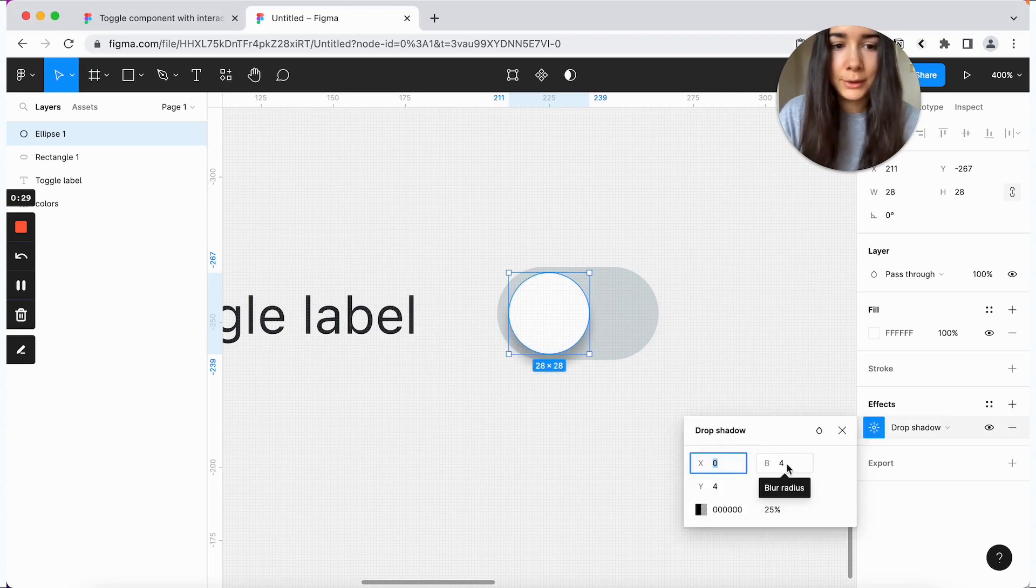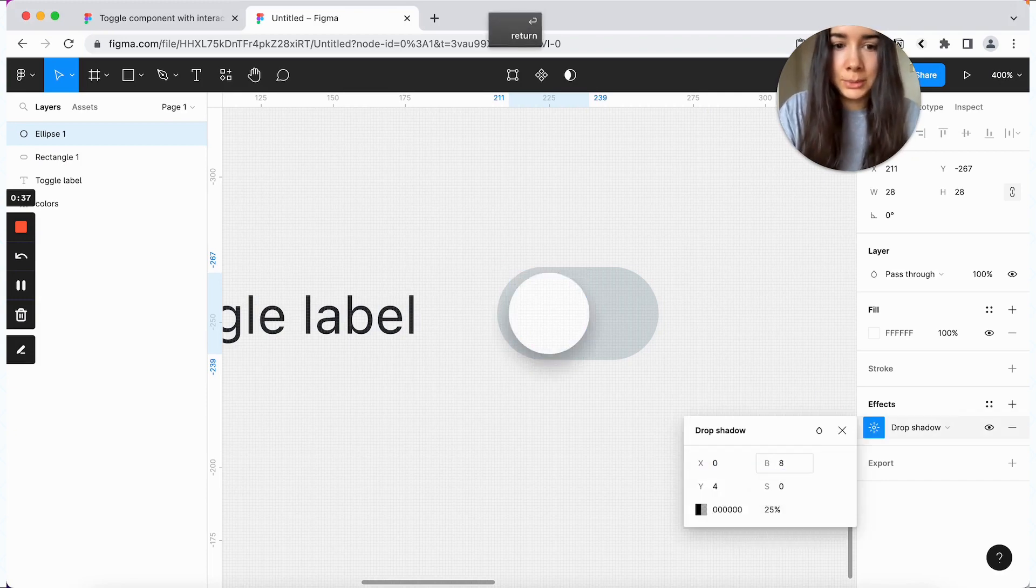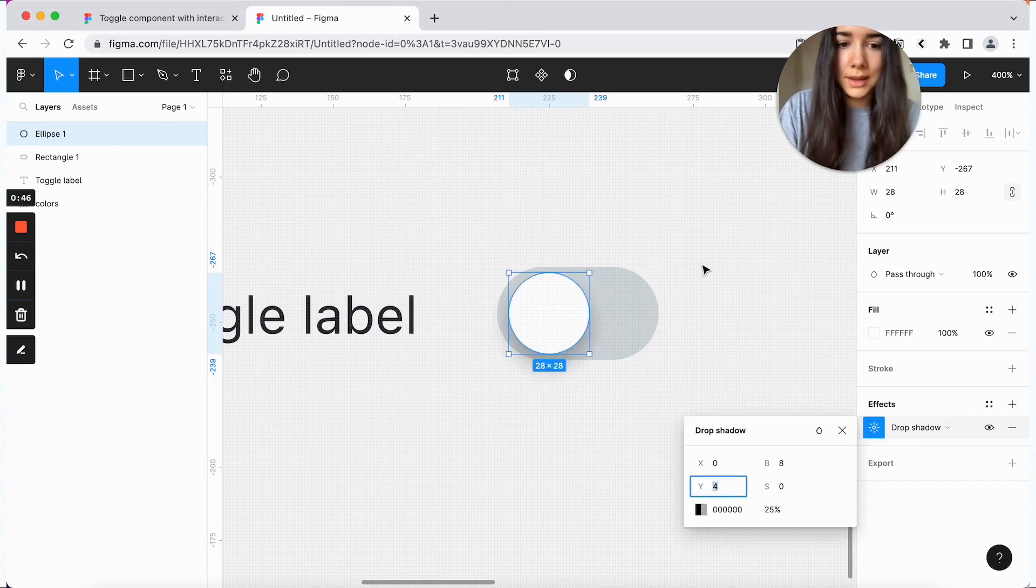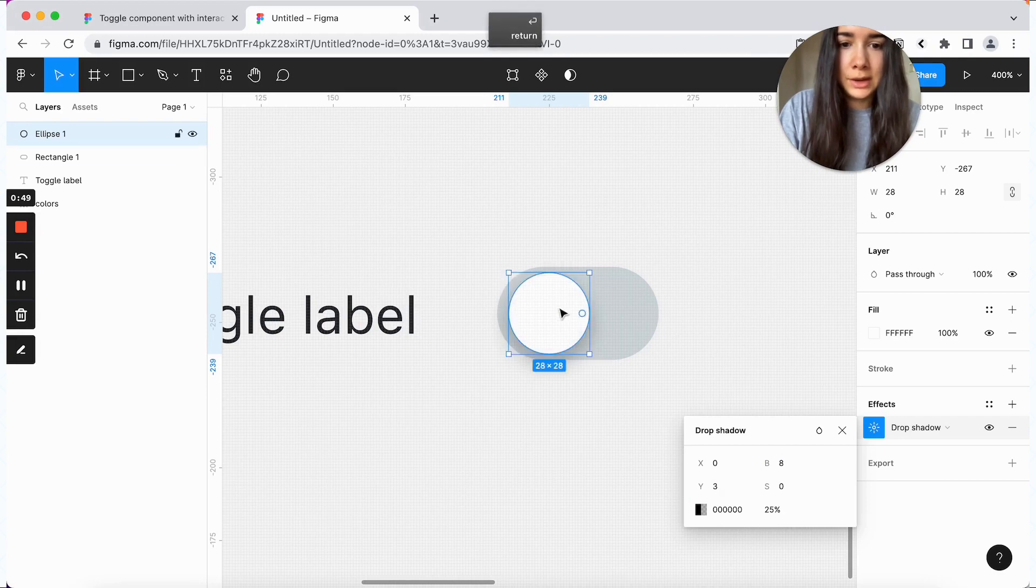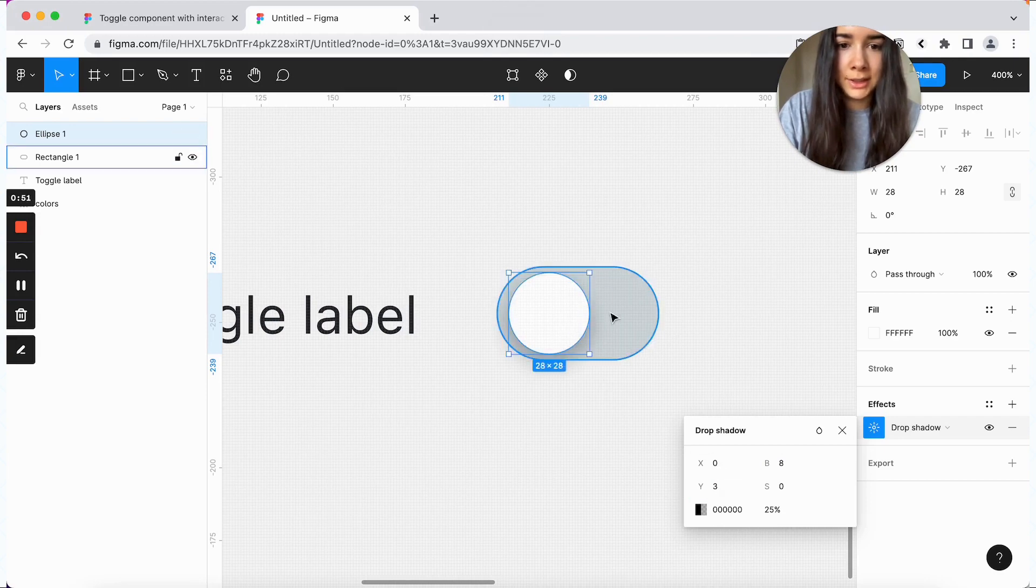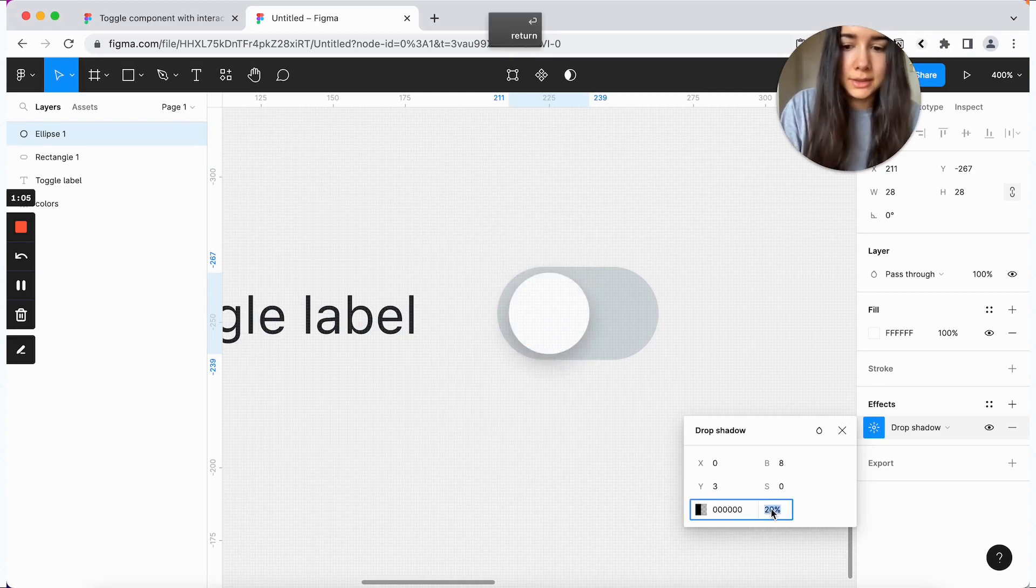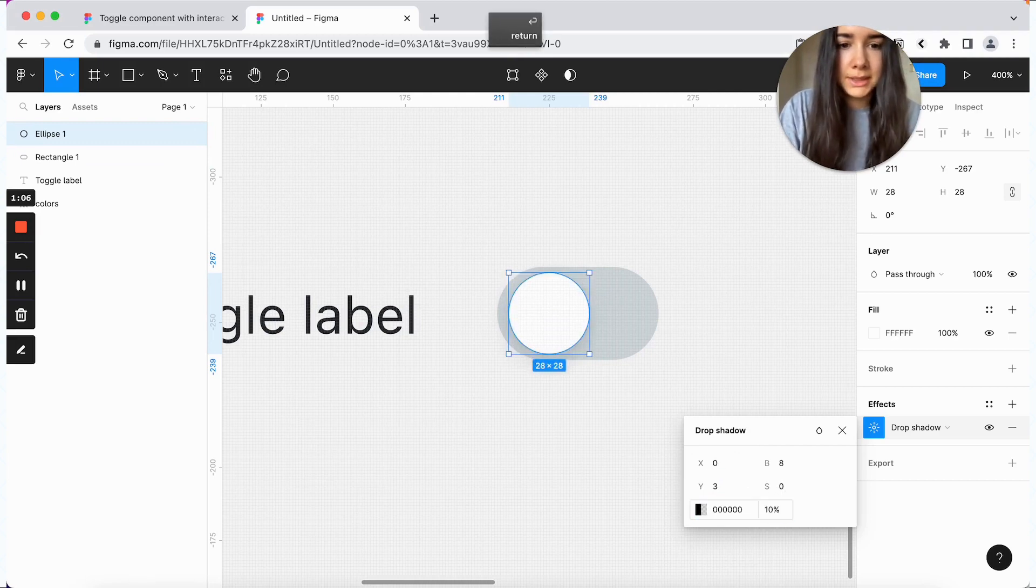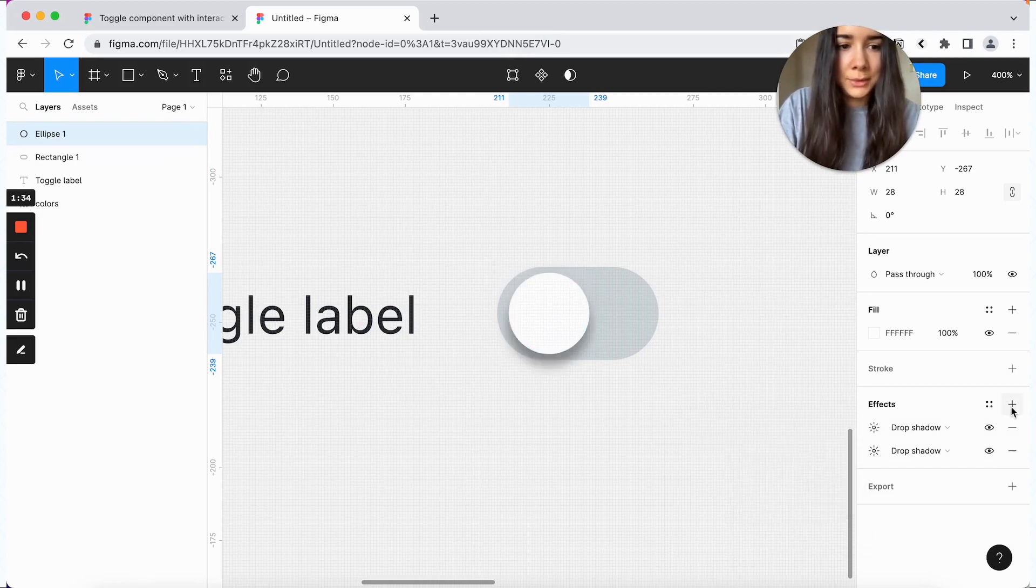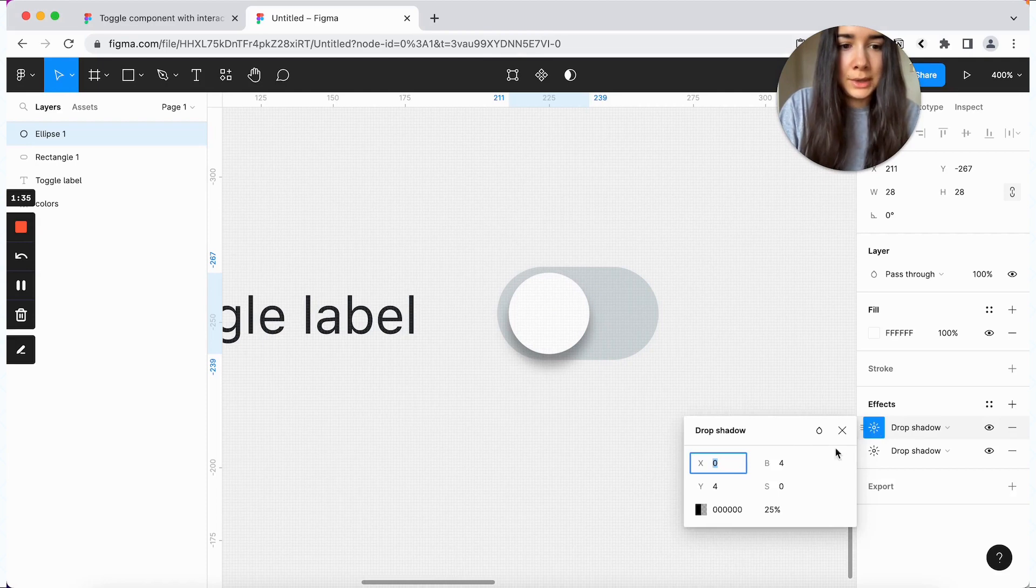Then we'll create our knob or also known as a thumb. And we'll make it 28 by 28. And the fill is going to be white. And then for the position, we will keep it maybe around two pixels from the top and the bottom and four pixels from the left.